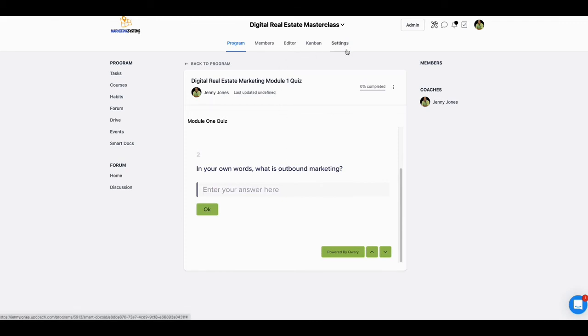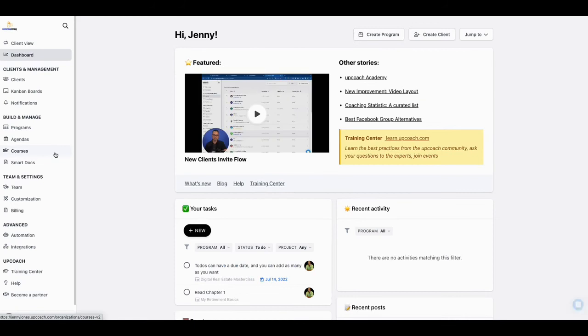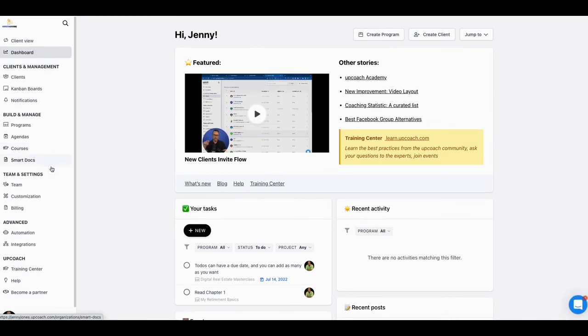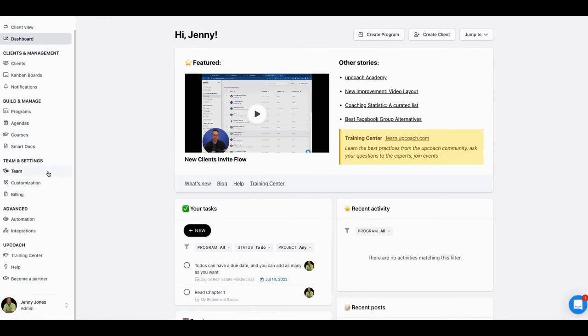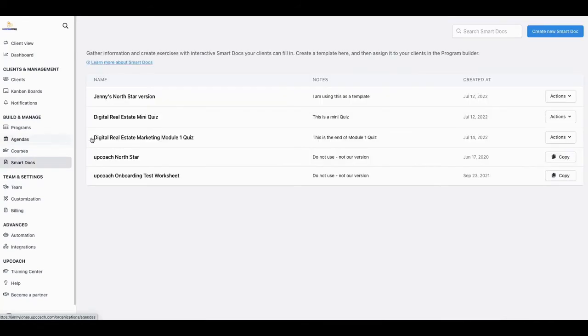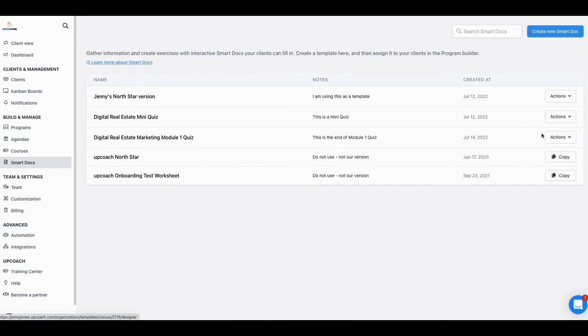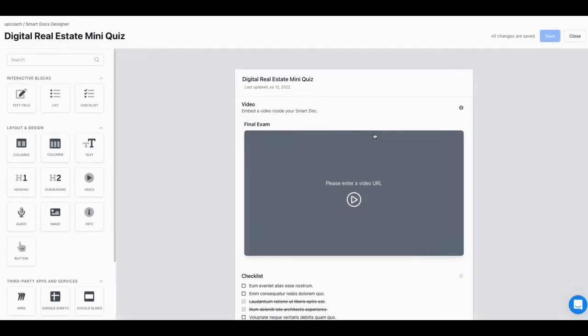And I did that by using - let me show you what I did to do that, just in case you want to know and do this for yourself. There may be other programs out there that do it, but I just love the way Query does it. Let's go to Smart Docs right - if you're building it now.